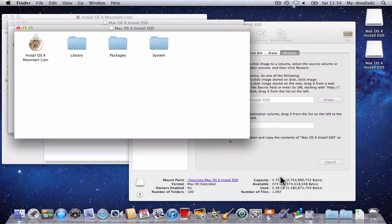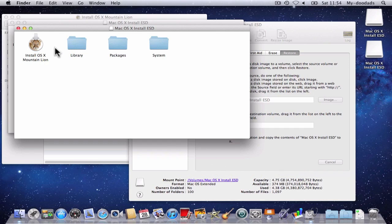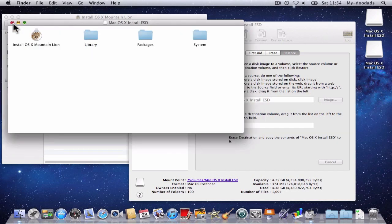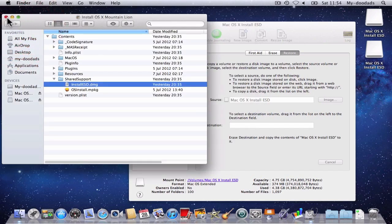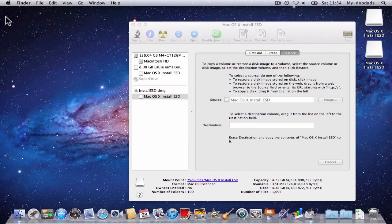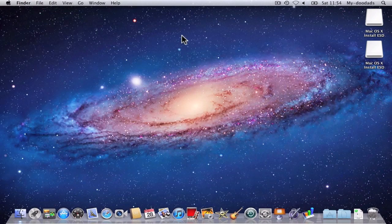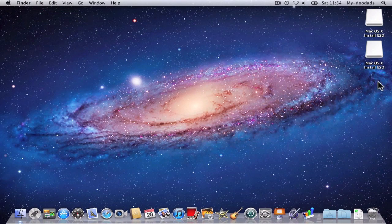When the verification has been completed, it will display the contents of the thumb drive in a window called Mac OS X Install ESD. We can now tidy up our desktop by closing down any open windows. We can also shut down Disk Utility.